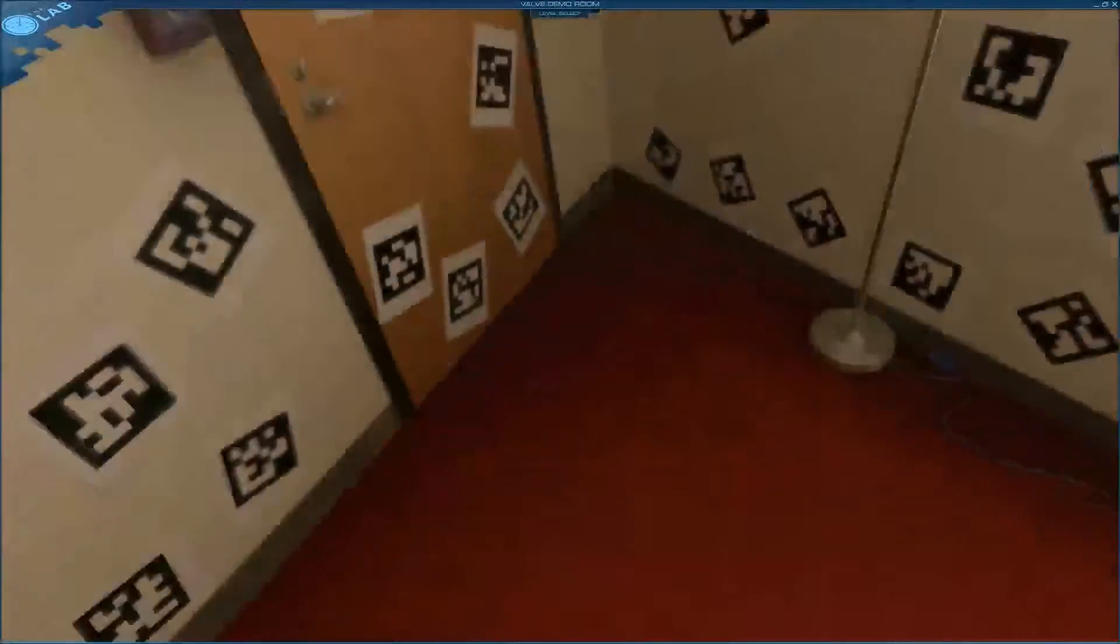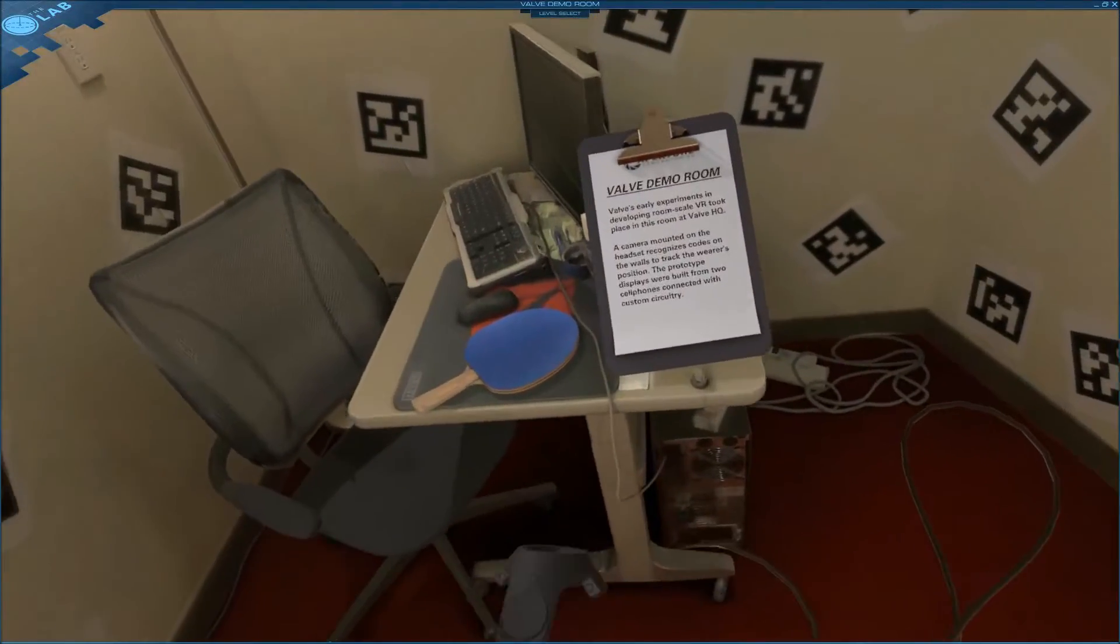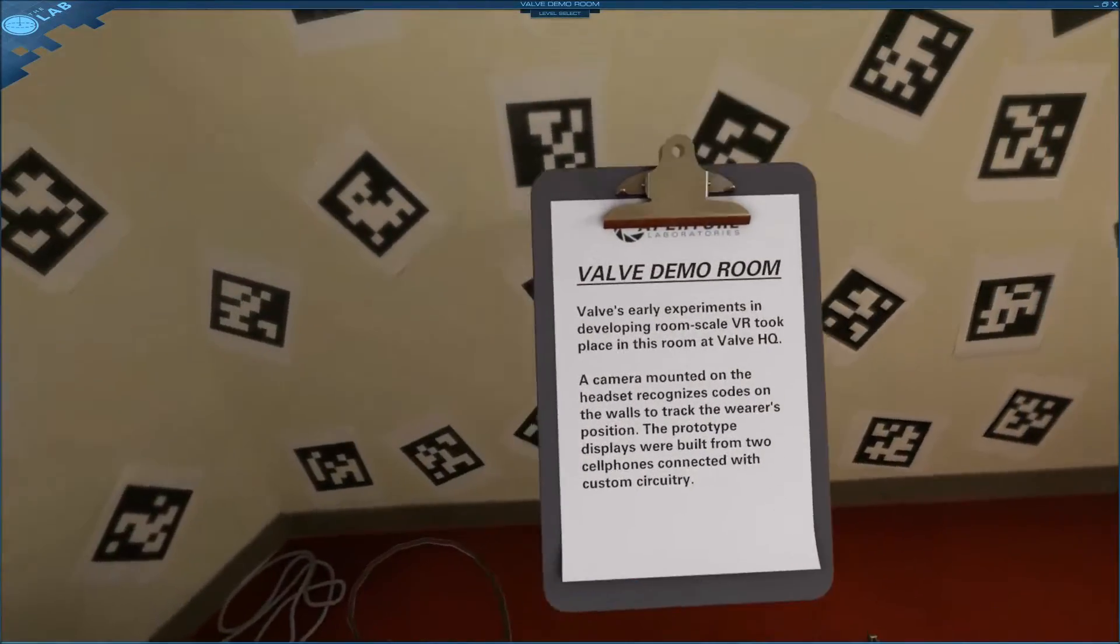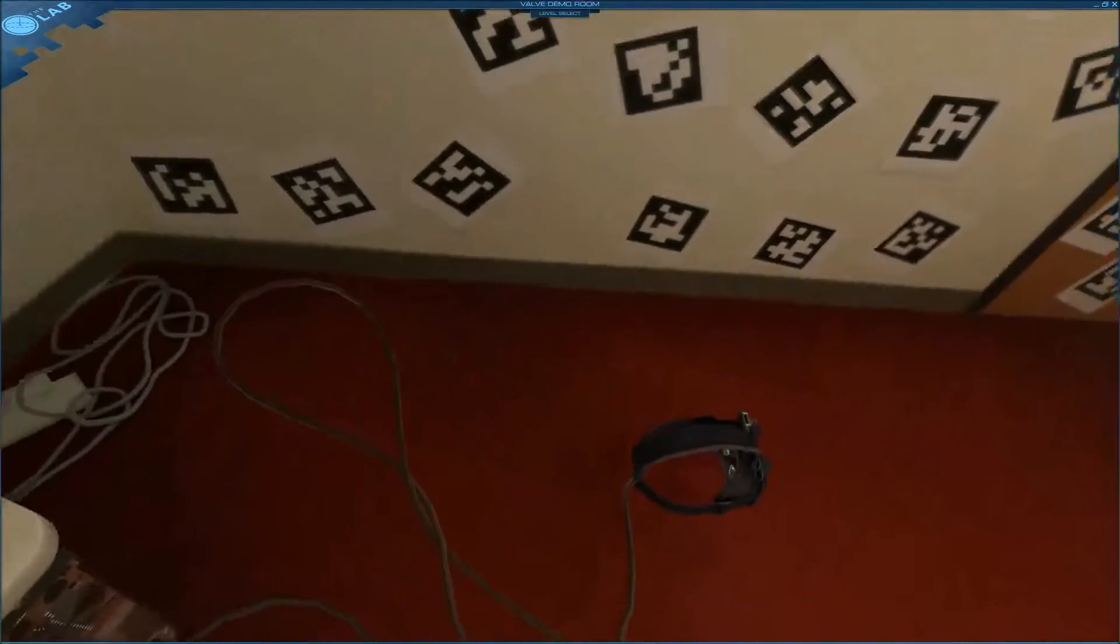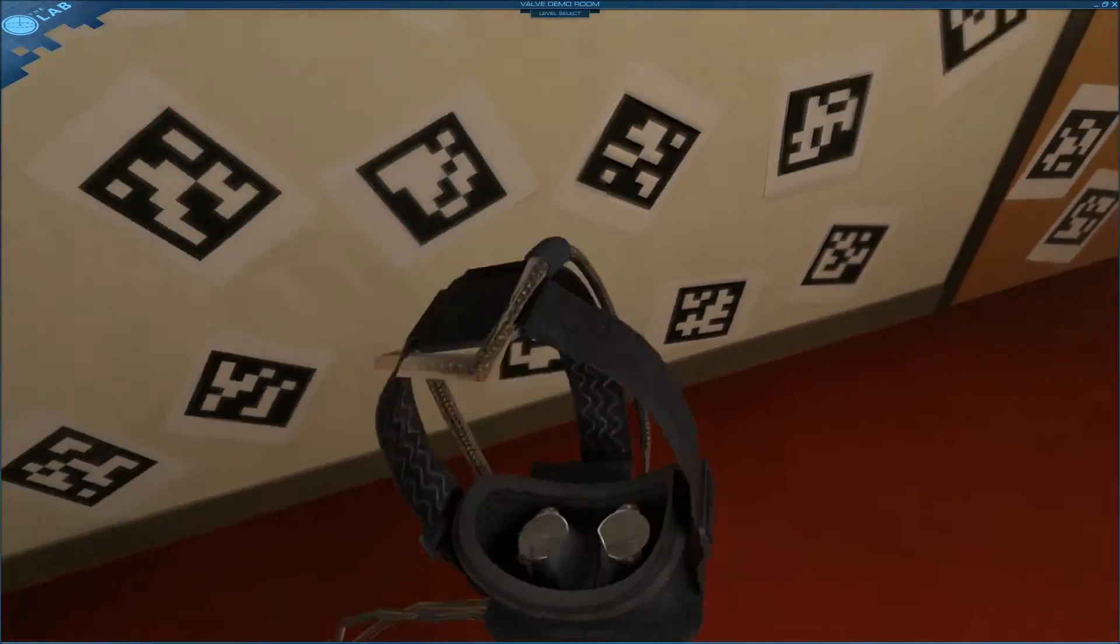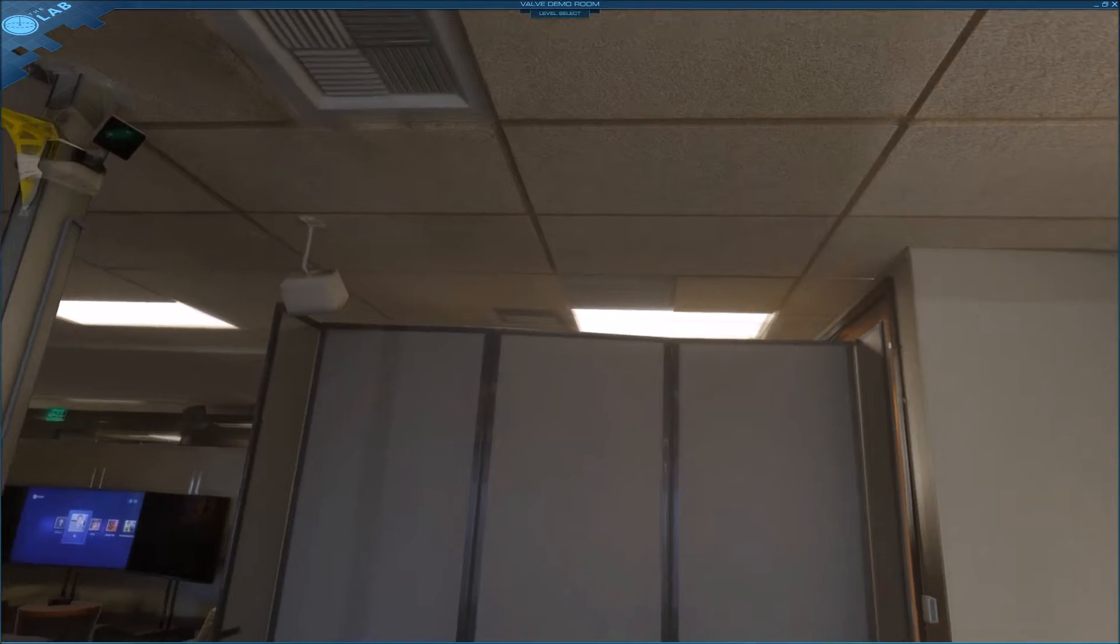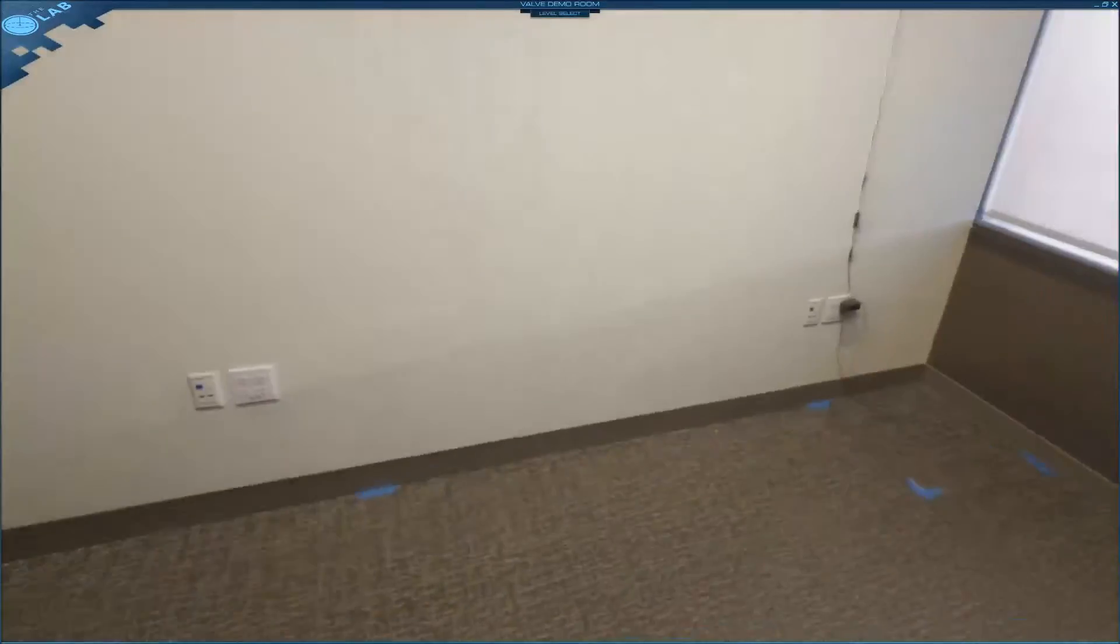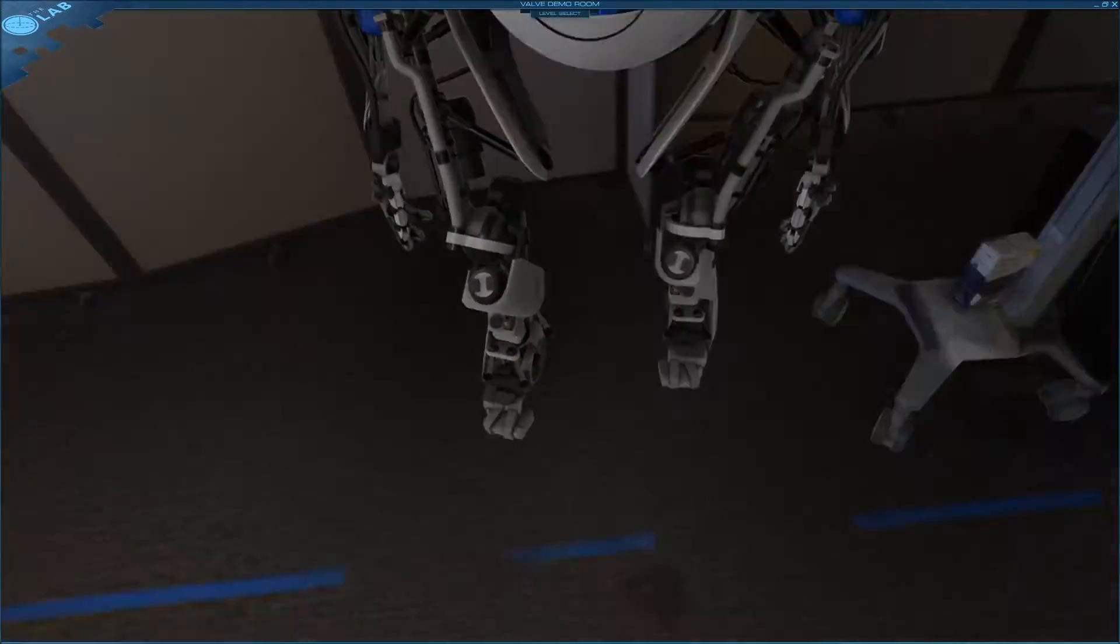Not something everyone knows about, the Valve VR experiment. You can see there, let's put the headset on shall we. This is the second demo room we're going to do. This is where they're testing it out in the actual office.